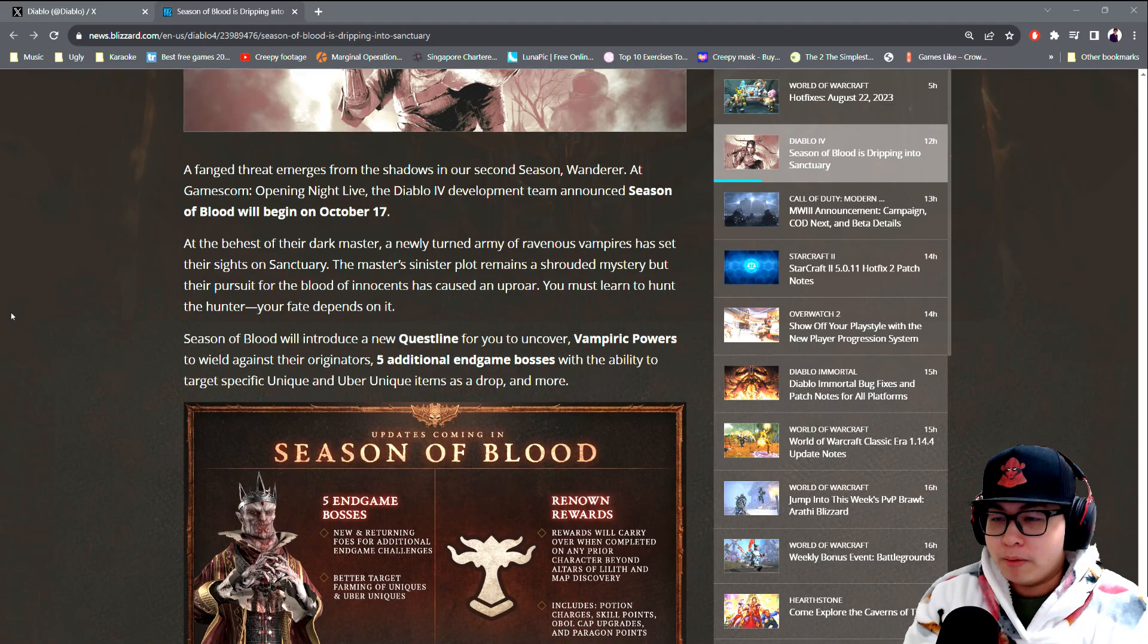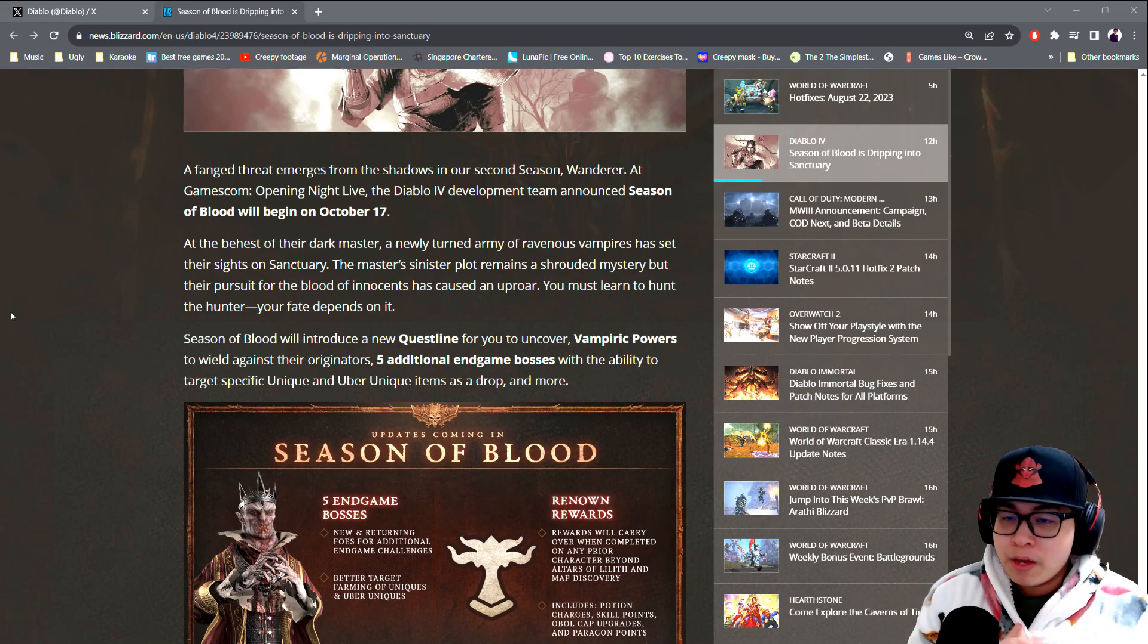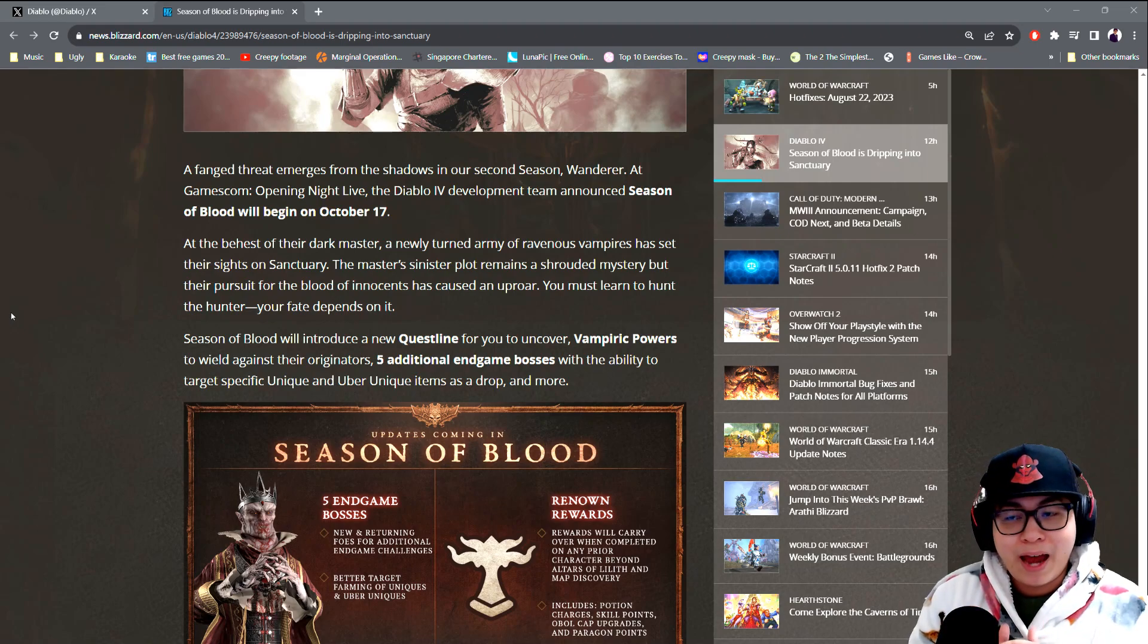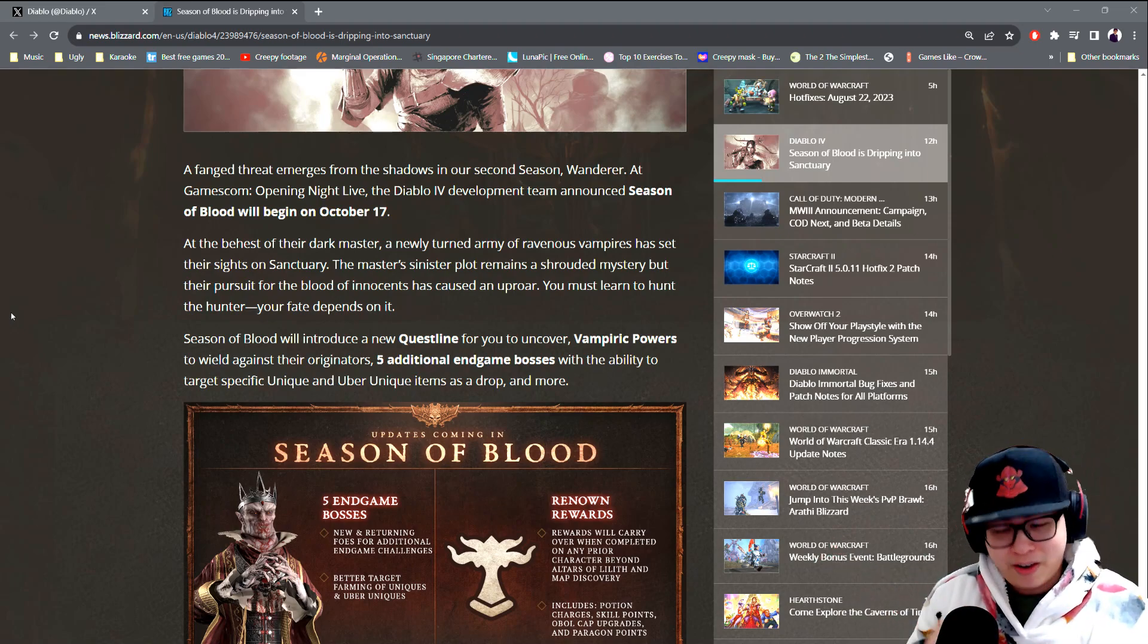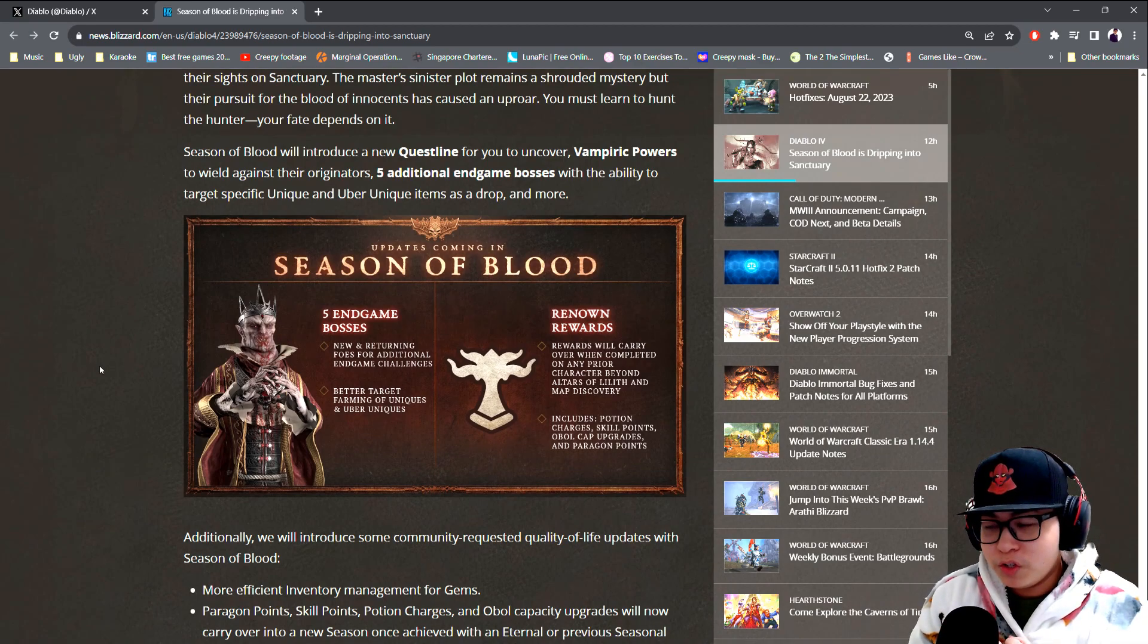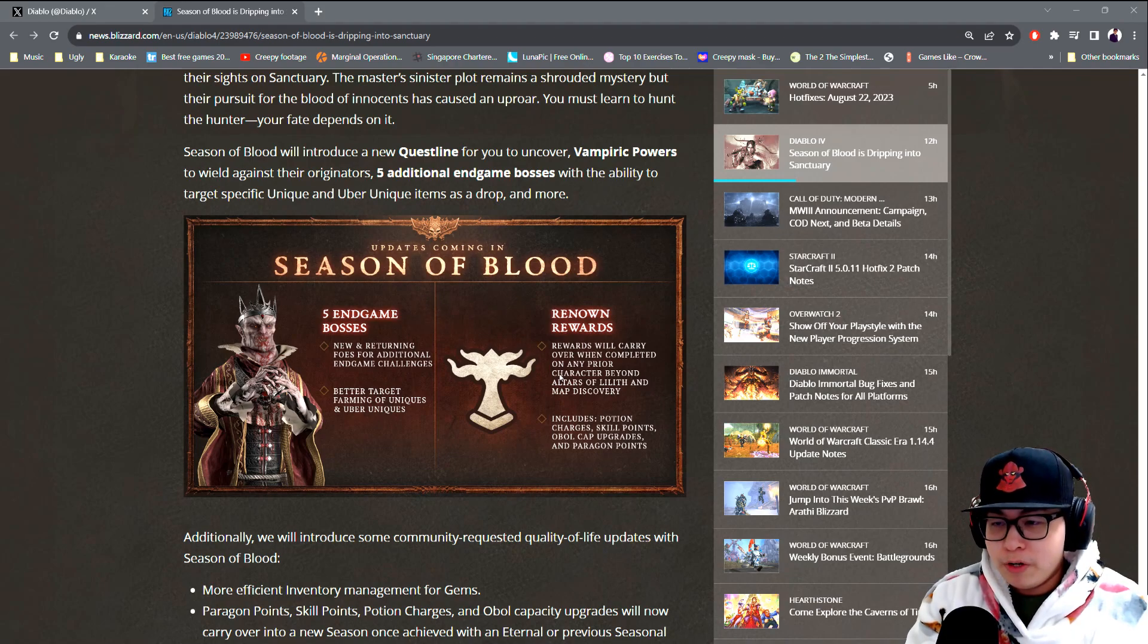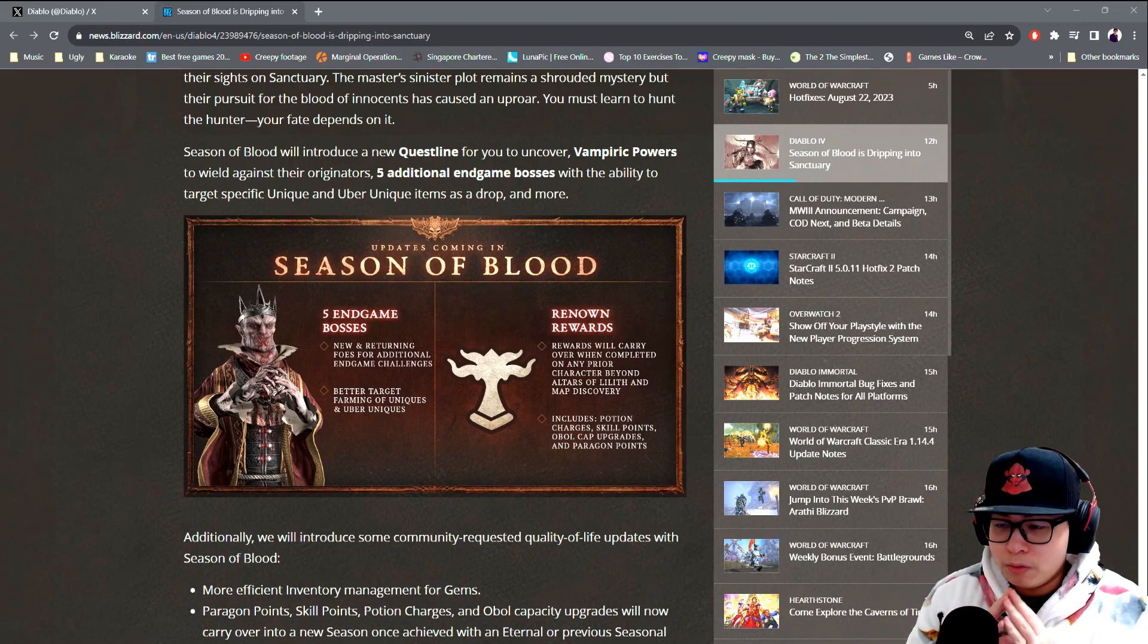So Jared Leto is going to be running around Sanctuary. The Season of Blood will introduce a new quest line for us to uncover Vampiric Powers to wield against Jared Leto, and five additional endgame bosses with the ability to target specific unique and uber unique items as a drop.